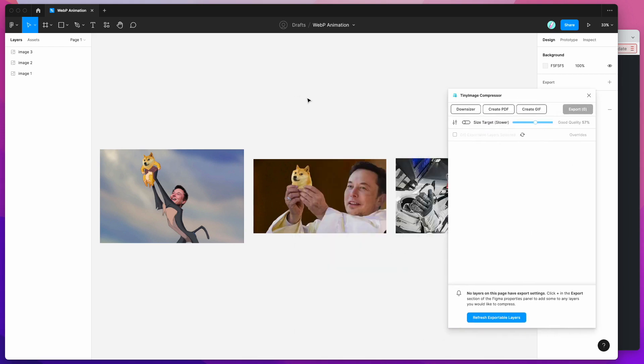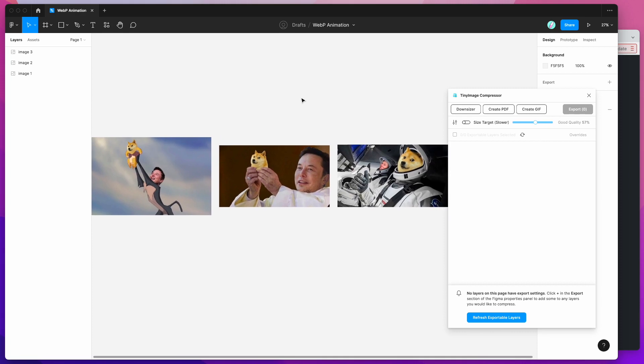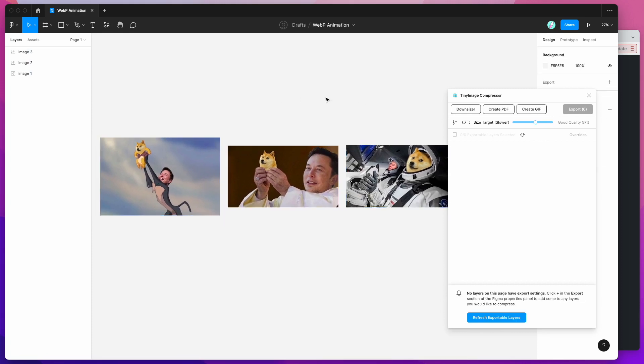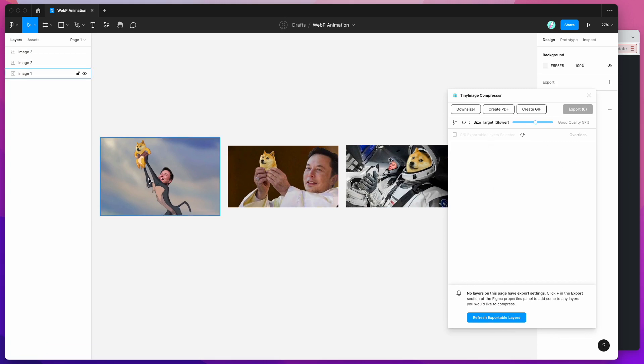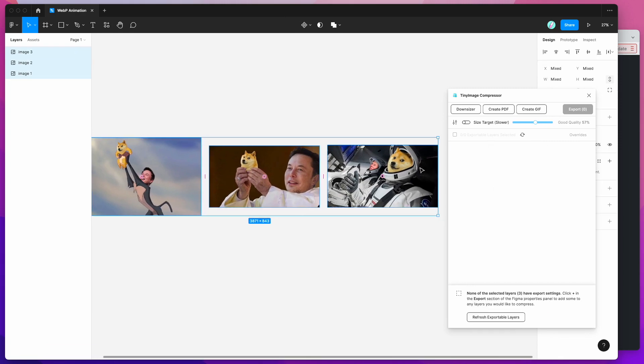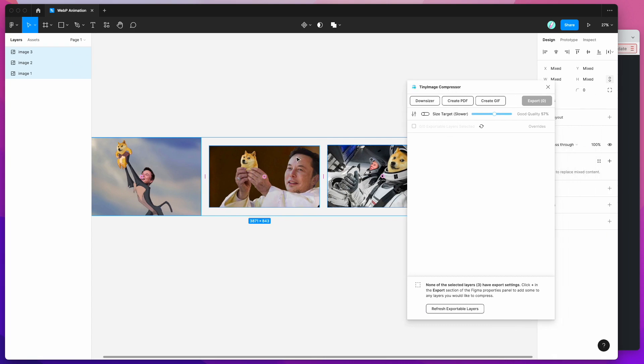So for today's example I'm just going to create a really simple WebP animation using these three images and all I need to do to get started while the plugin is open is just click on the images you want to include in your animation. So I've just clicked on those three layers and now I'm going to go ahead and click on this button in the TinyImage plugin called Create GIF.